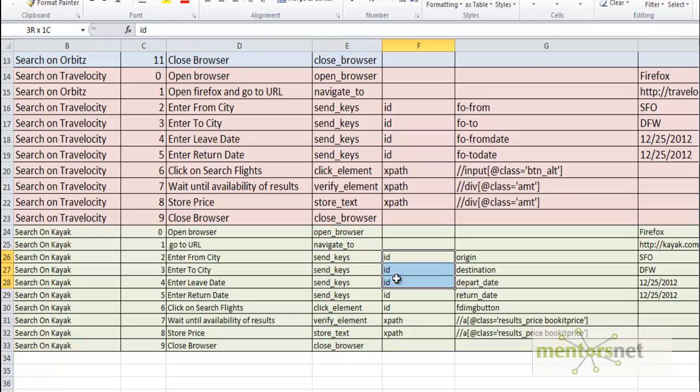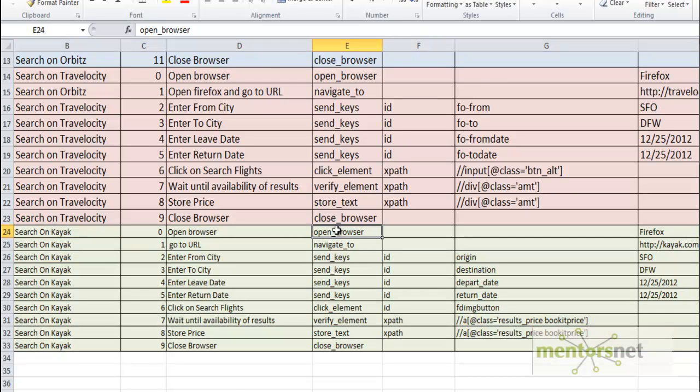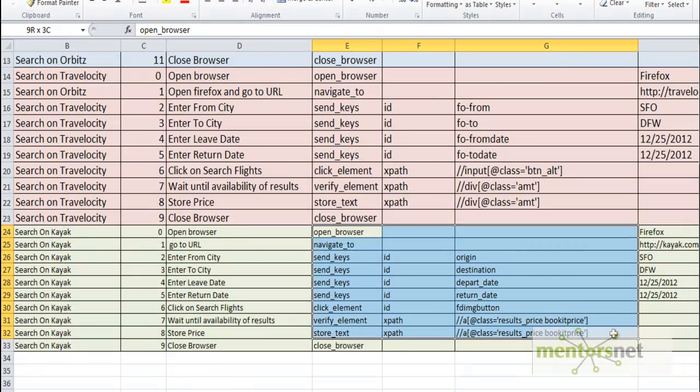In case that keyword is supposed to do something on the web UI, I've given the additional parameters to find that element. Once I fill this Excel sheet with all these parameters and steps...